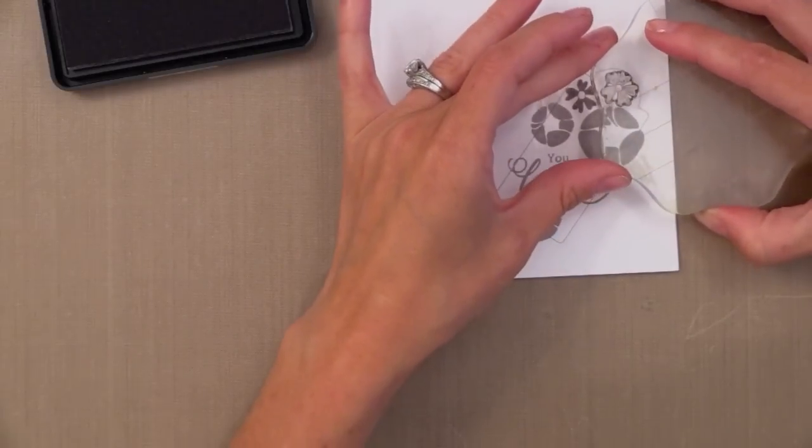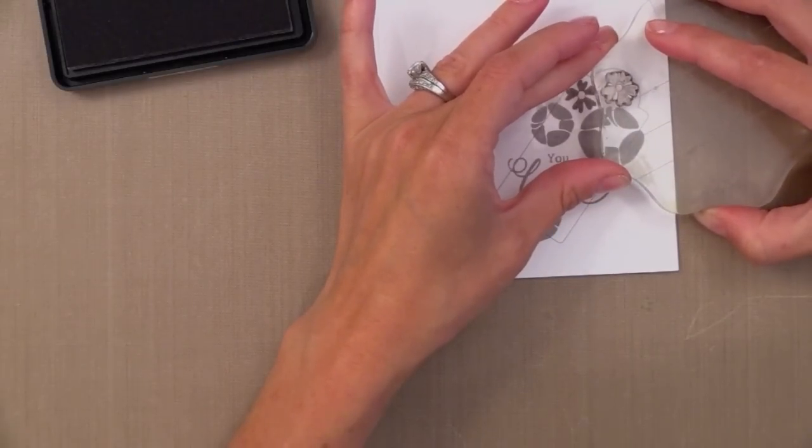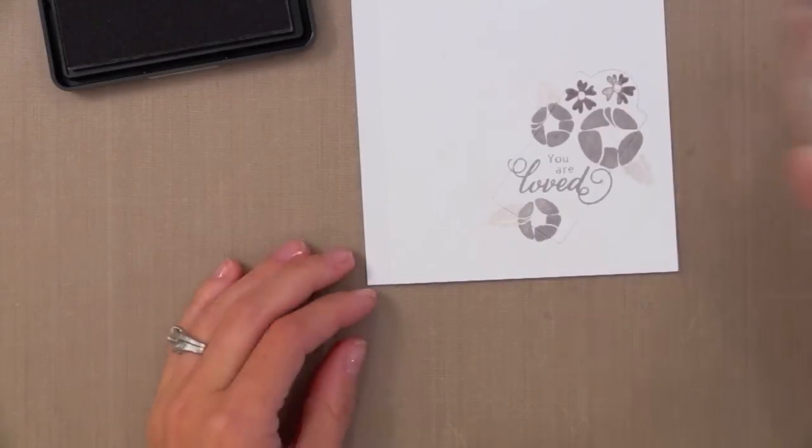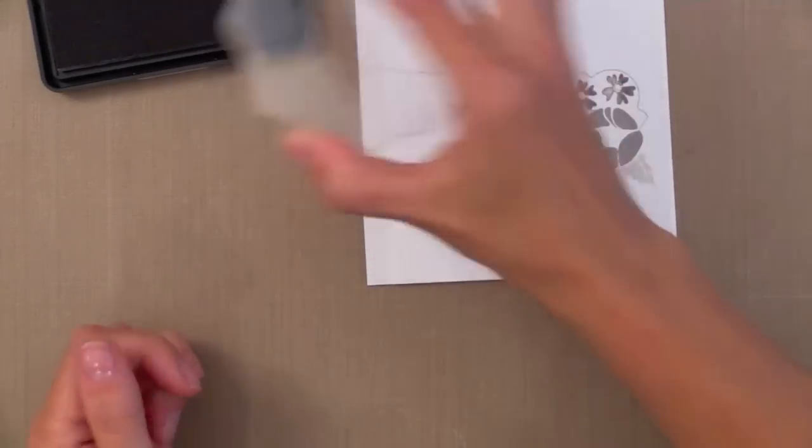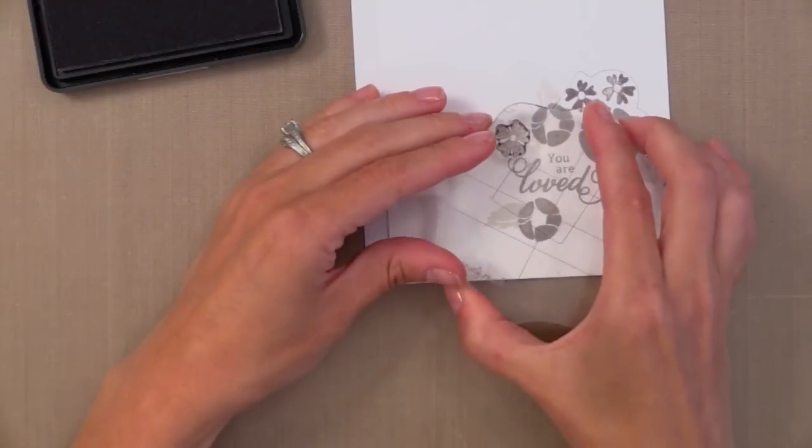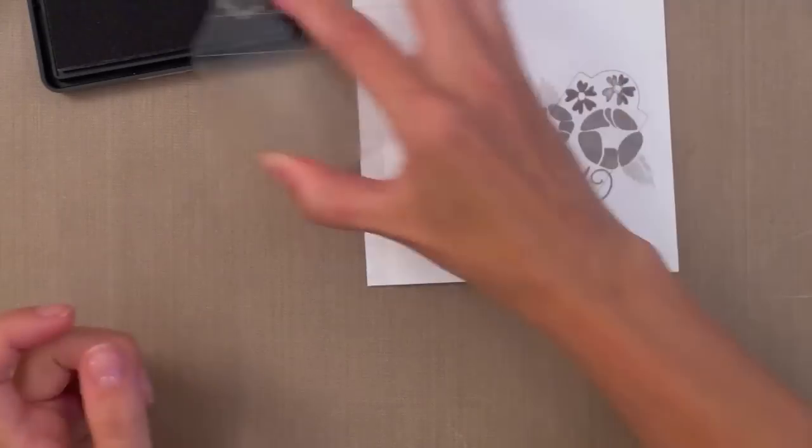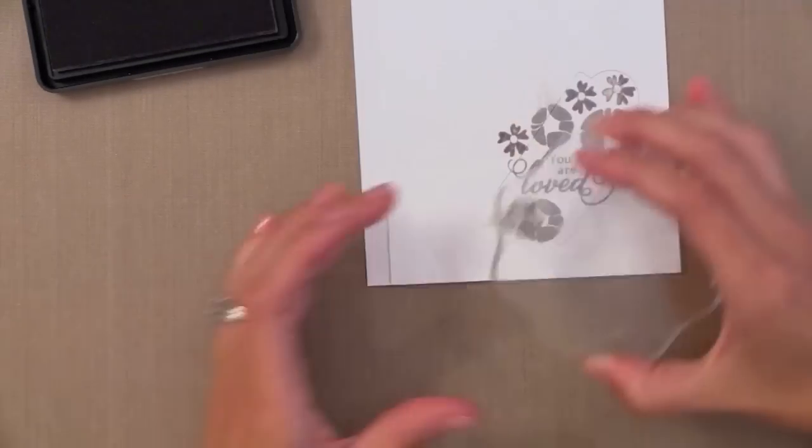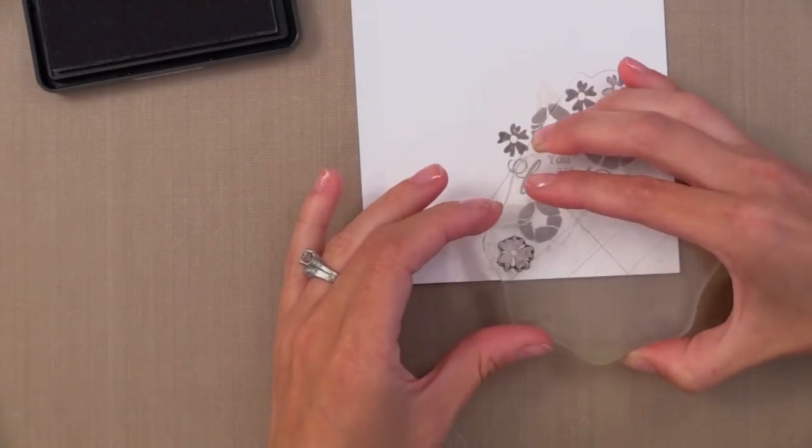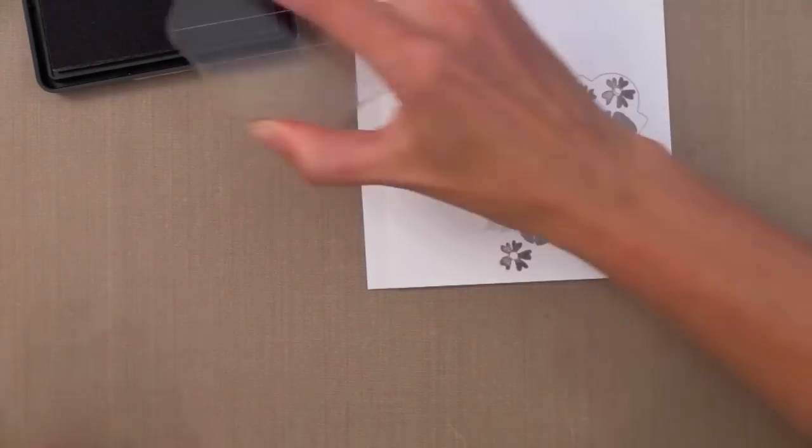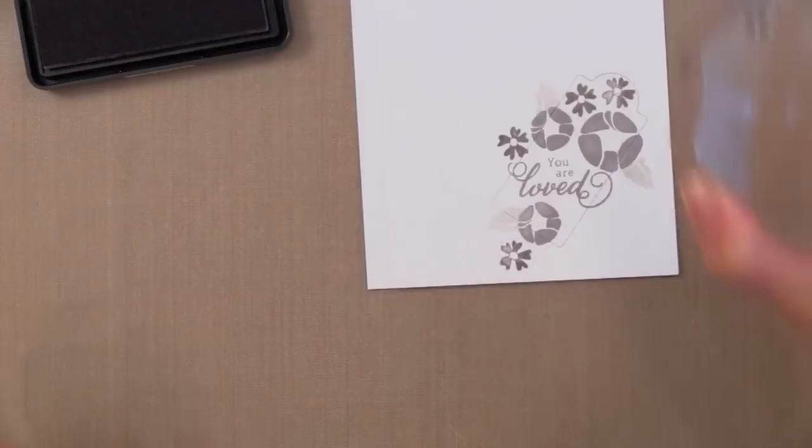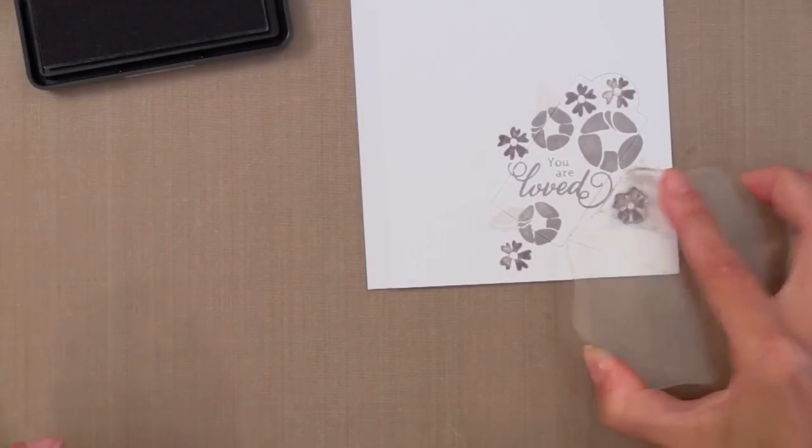Now I've got my three big flowers with the leaves. Let's move to the next size flower. So I'm working from the biggest images out to the smallest. And this little flower here I'm just going to stamp around the other images.